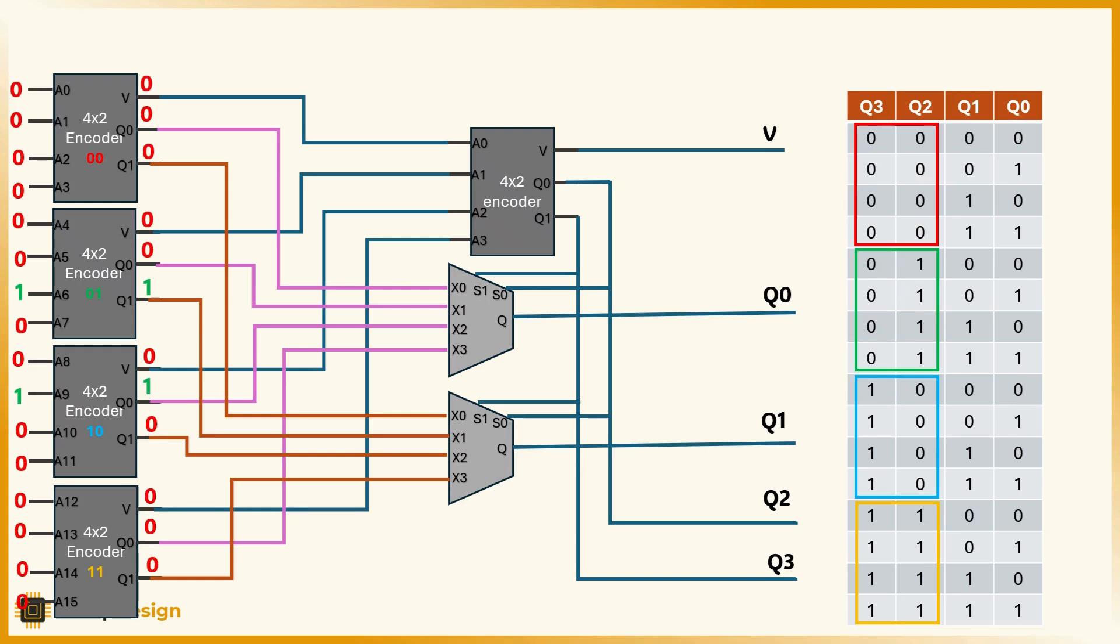We start at the first layer, the four 4-to-2 encoders. Each one processes its four input bits and determines whether it has a valid input, and if so, which one.